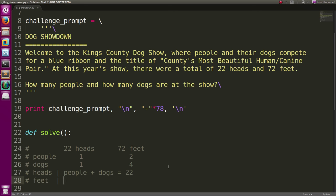Same thing works for feet. Two times people, since people have two feet. Four times dogs, since a dog will have four feet, those will equal 72.